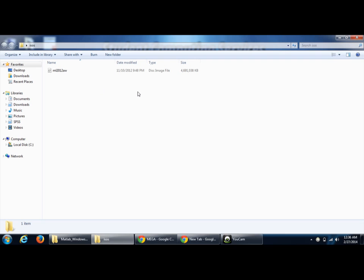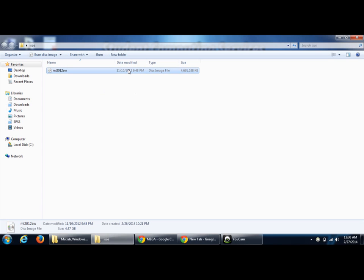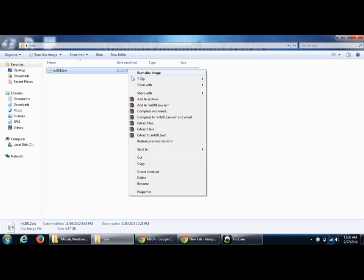For that, you will just need to install a software called WinRAR. Once you install that software, you can open any ISO file using that software. All you have to do is install that Windows software and right-click on the ISO file.